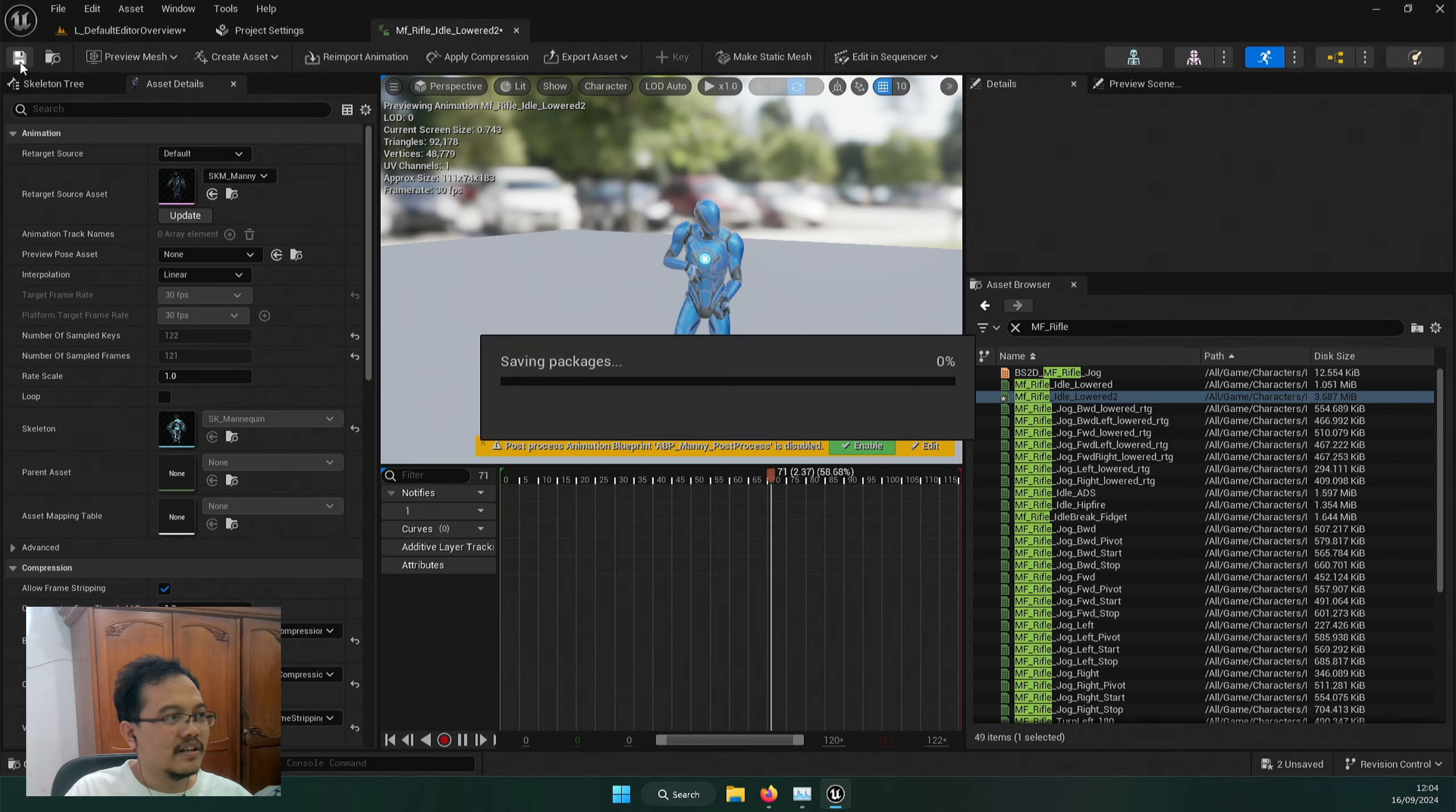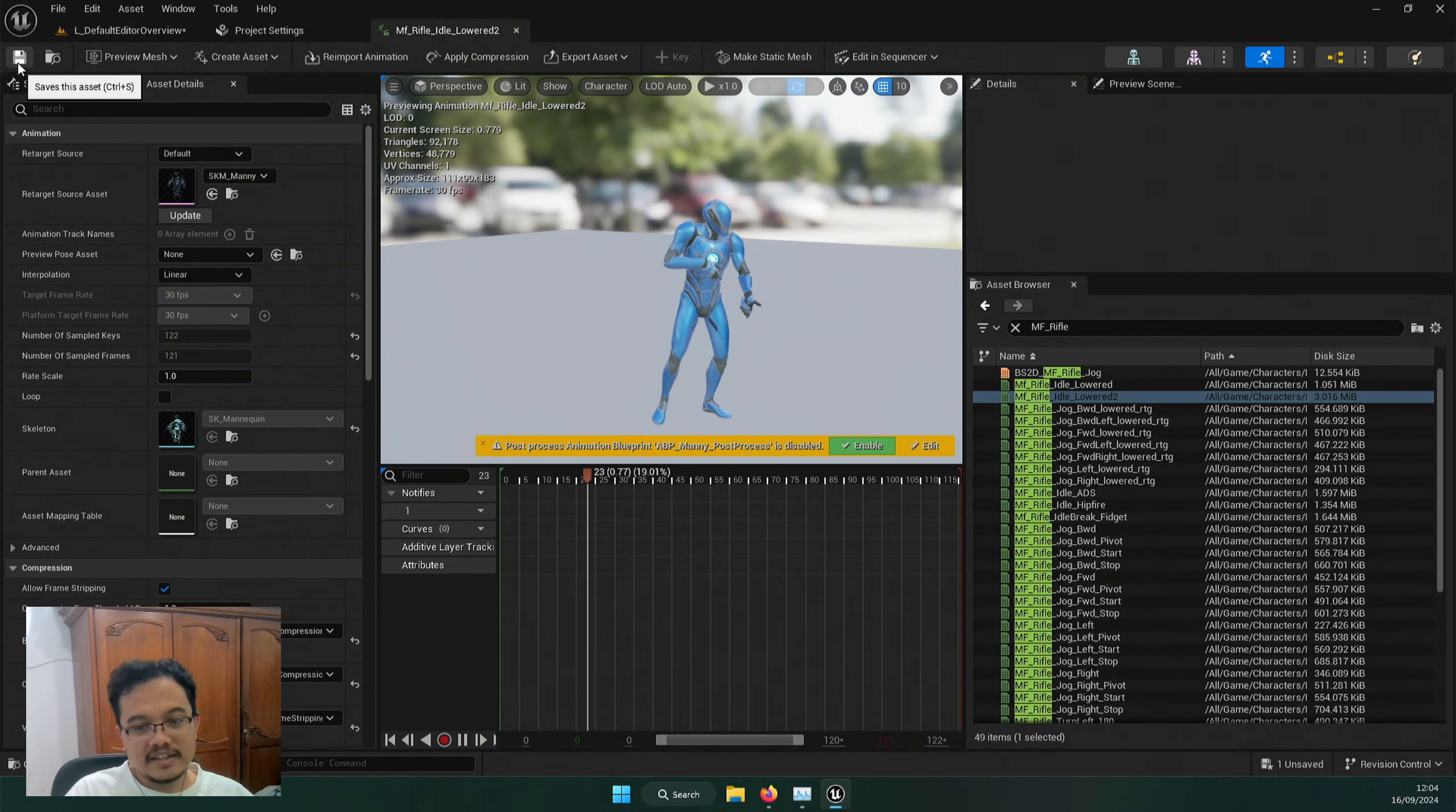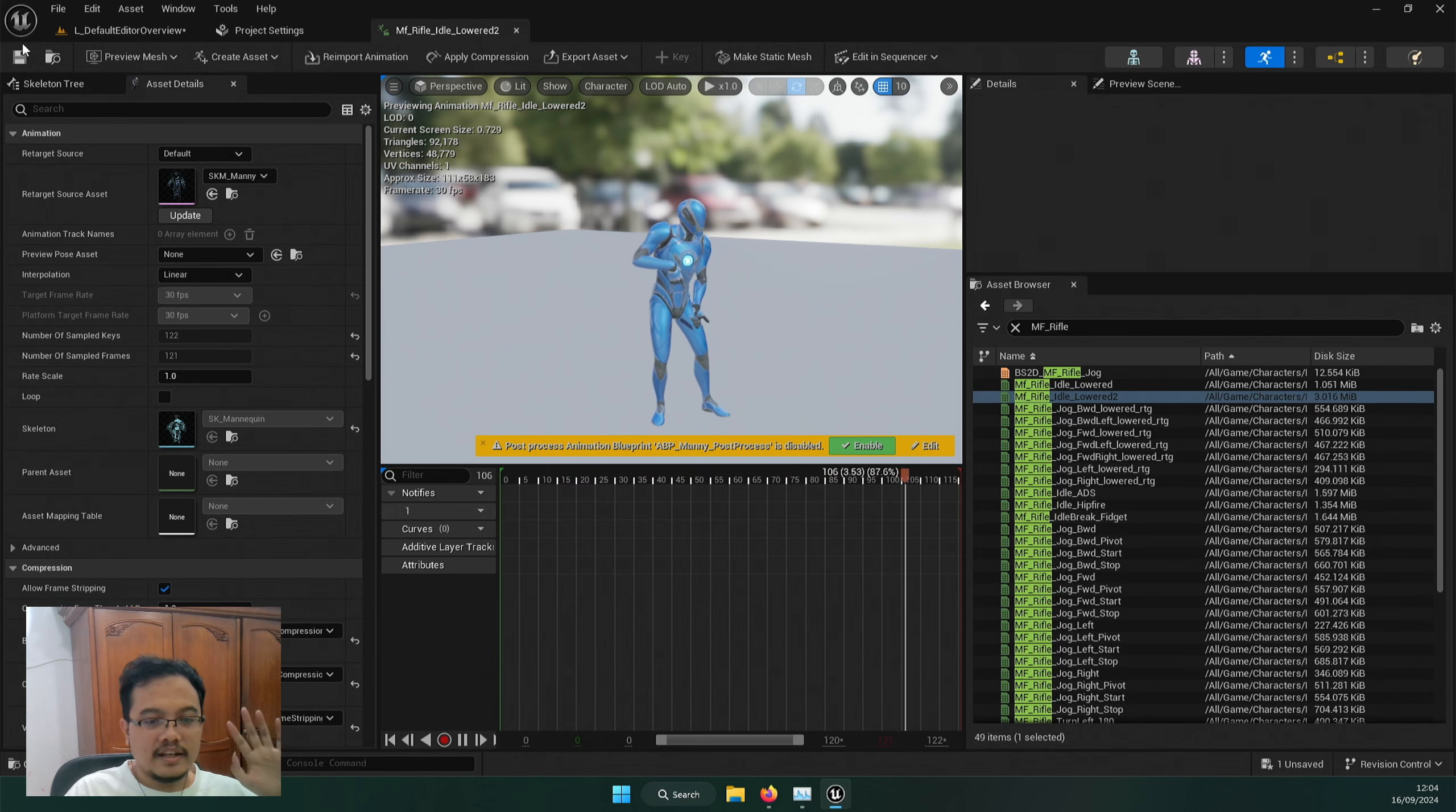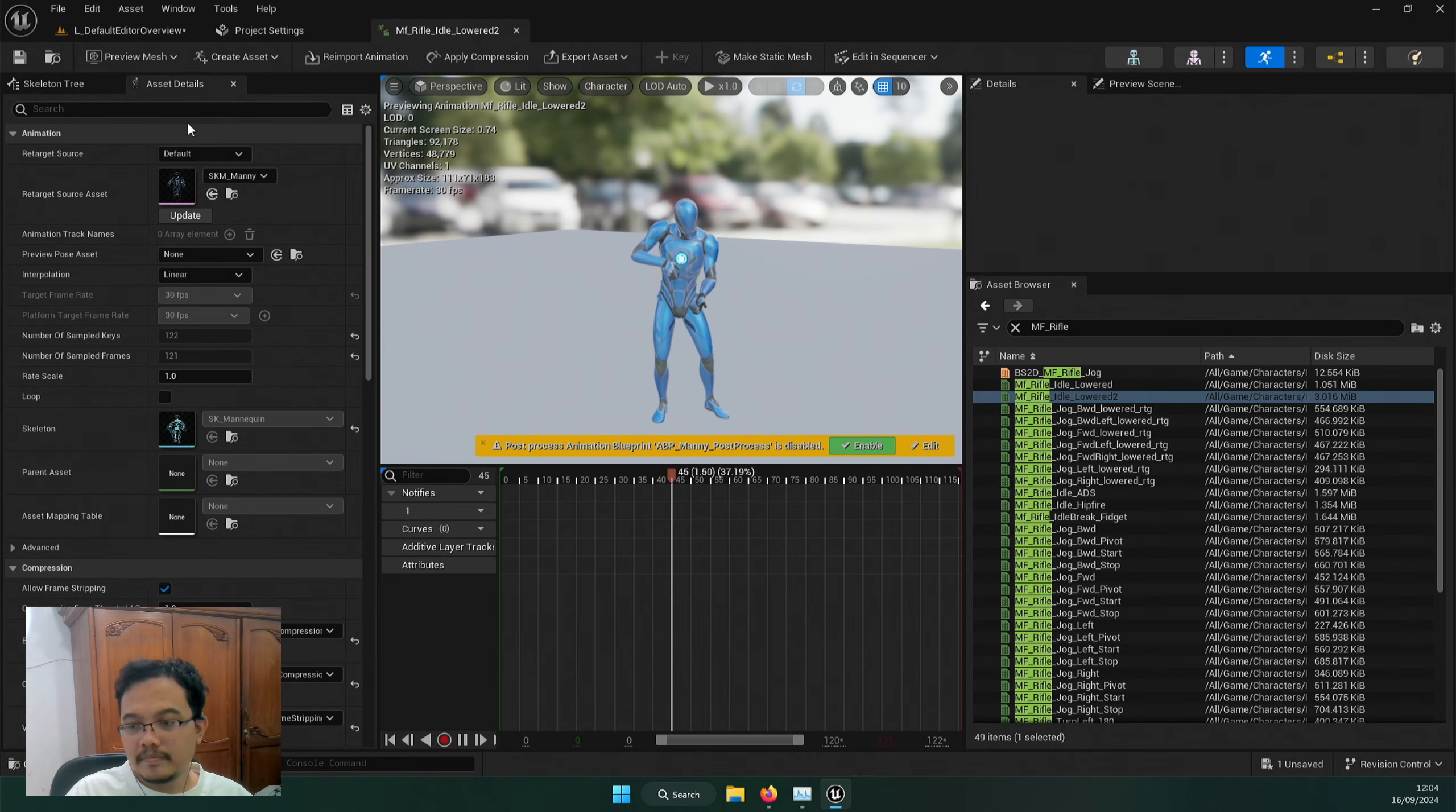And that's how we trim out segments and then make it looping for our purpose of creating the idle animation. You can do this with any animation if you want. And yeah, see you in another video. Thank you for watching.